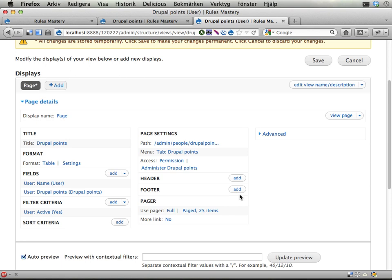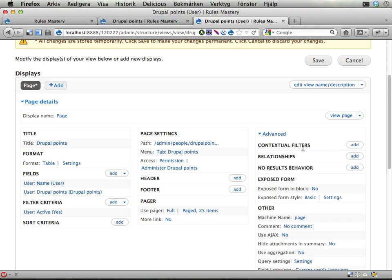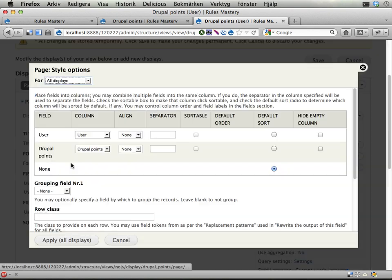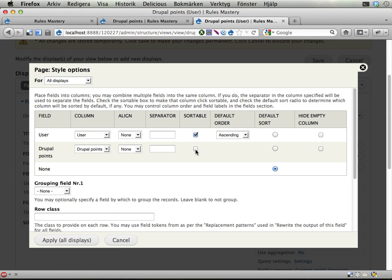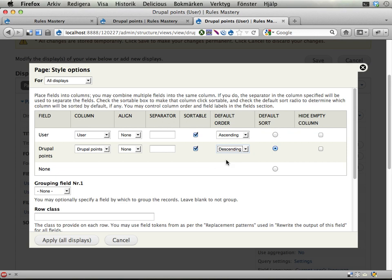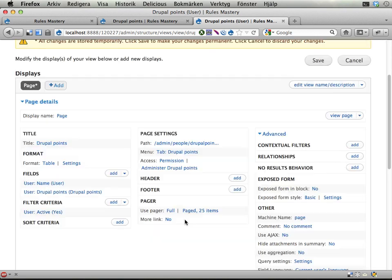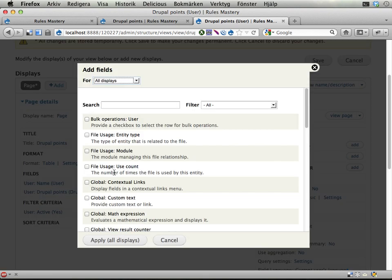I guess that's it. Let's make it sortable on both of these, and let's have it sorted by Drupal Points descending by default, so we have the most Drupal Points on top. Now let's also add the roles as a field here.